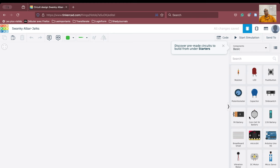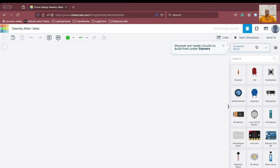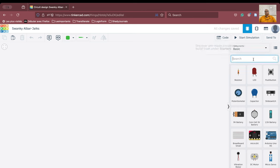We are now into the new terminal. This is the working area and on the right side of this particular working area, you will see a lot of these elements which are there. These are basic components and we are going to search for certain power sources.